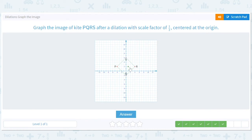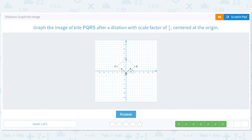Everything gets divided by three here. Start at P, which is at (negative 4, 2), so it will be at (negative 2, 1). Q was at (0, negative 2), so it'll be at (0, negative 1). R was at (4, 2), so it will be at (2, 1). S is at (0, 6), so it should be at (0, 3).